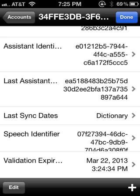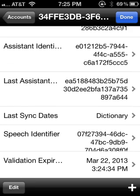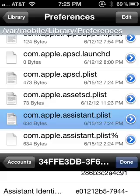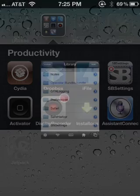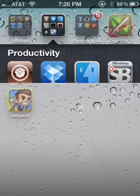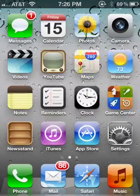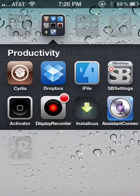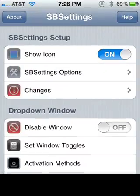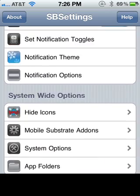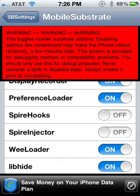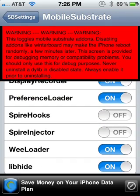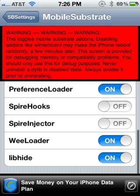Then maybe if you want to, you can respring, you don't have to, but then you come back into your device, and if it doesn't work, you're going to go to SBSettings and then go to Mobile Substrate Add-ons. Turn off Spire Hooks and Spire Injector. They should be off already, but yeah, Spire Hooks and Spire Injector need to be off, and then if you respring and it still does not work, come back into Mobile Substrate Add-ons and turn off Can You Siri Me Now. And then respring and it should work.